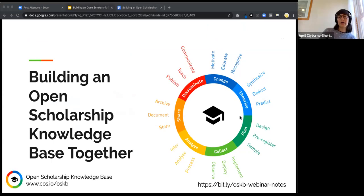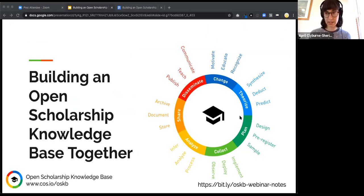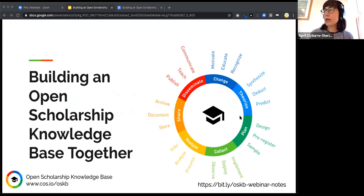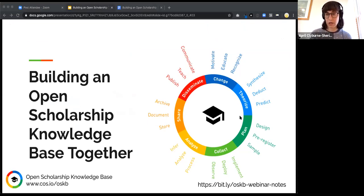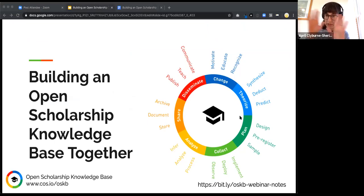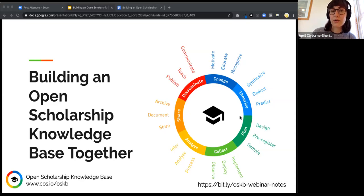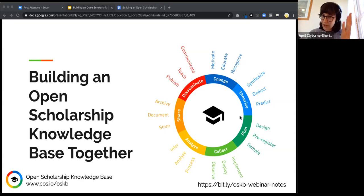We're here to talk about building an Open Scholarship Knowledge Base together. My name is April Clavard Sharon. My background is in epidemiology and I've been working in open research and open scholarship since about 2014–2015. I'm really excited about this collaboration and there's going to be a lot of exciting stuff coming out around this work in the next few months, so I'd like to invite everybody to get involved.